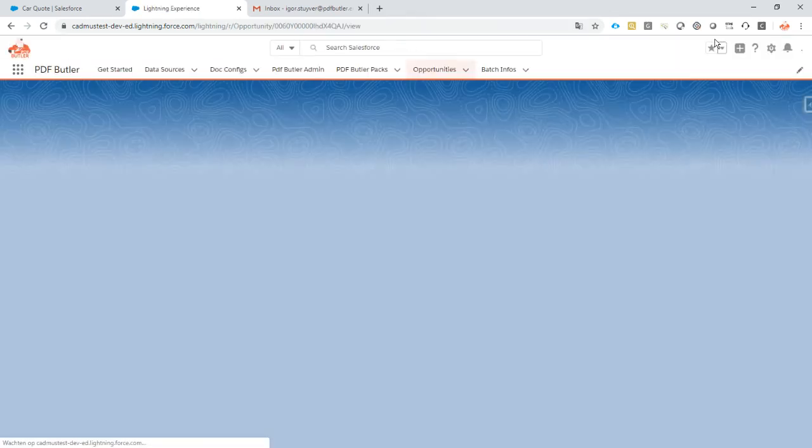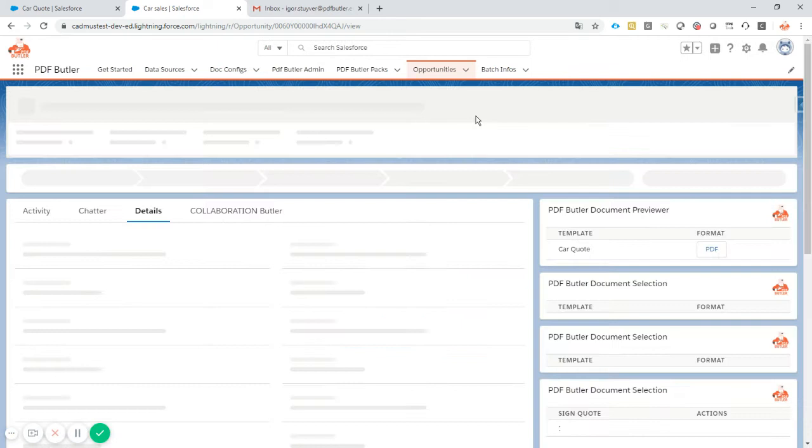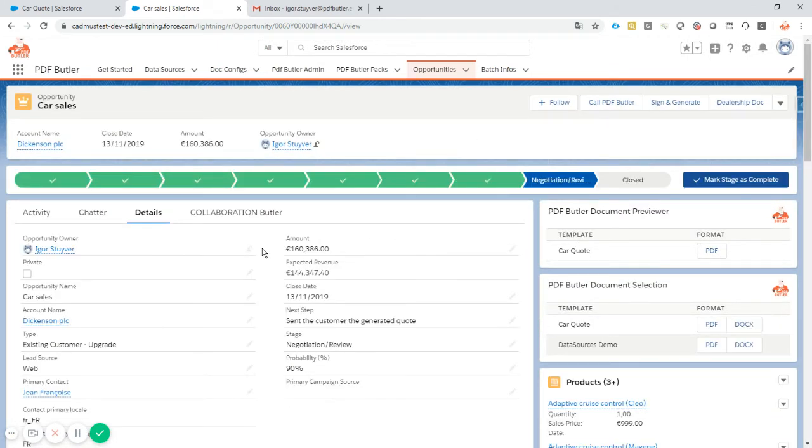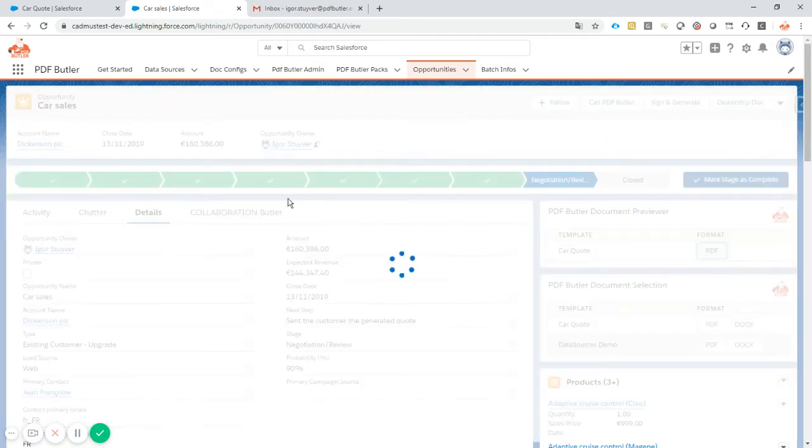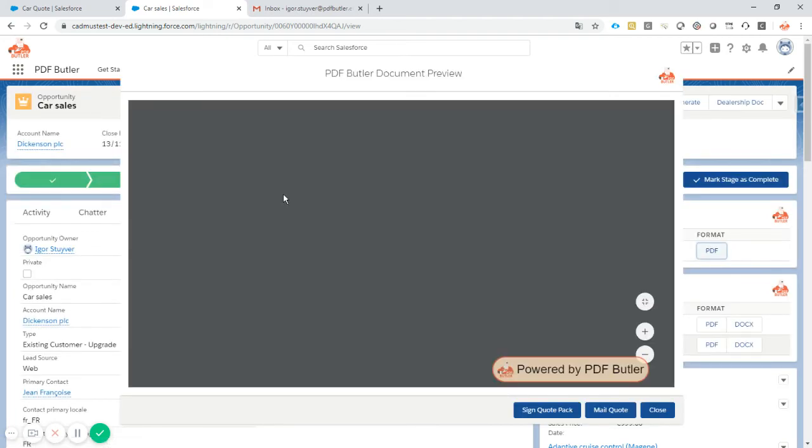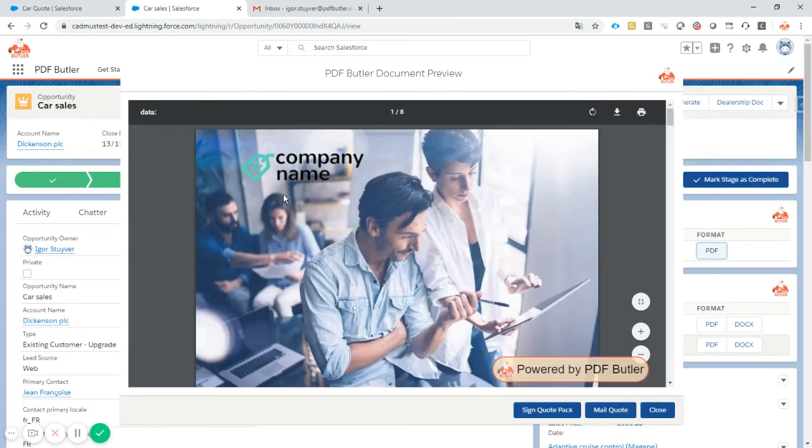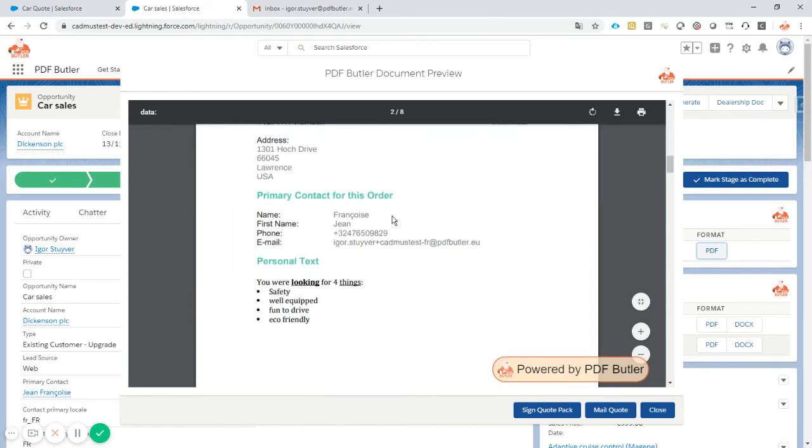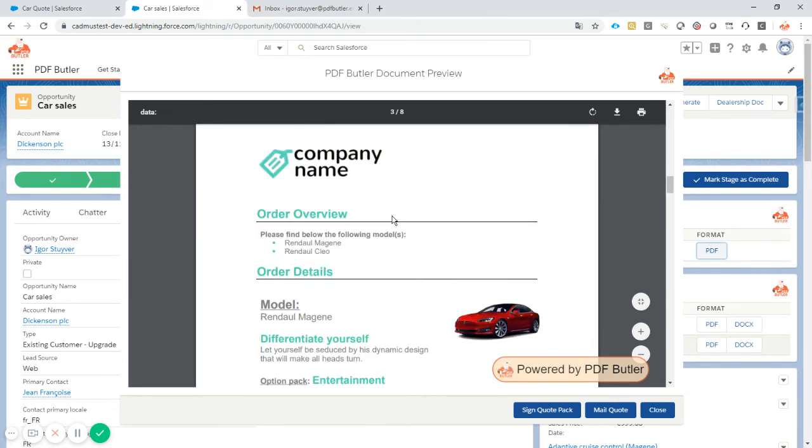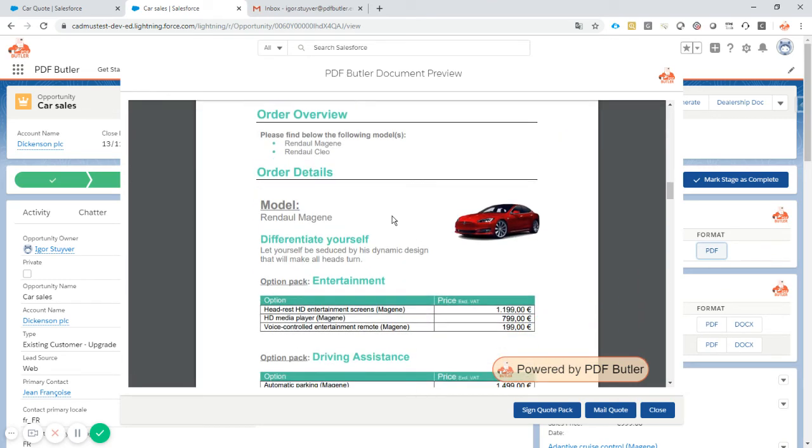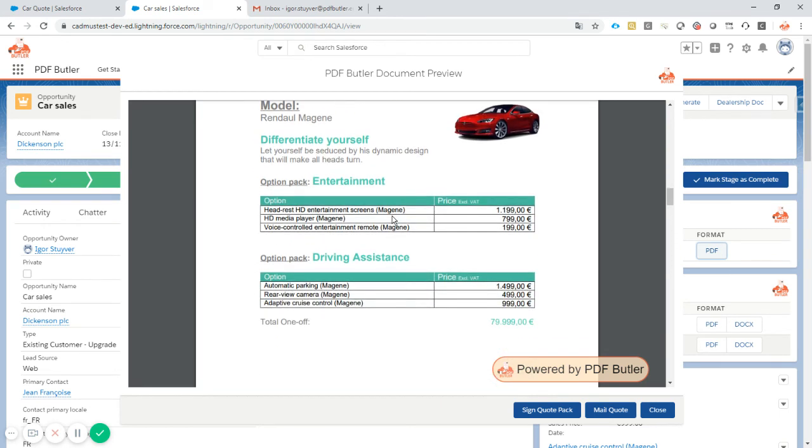Let's give it a try. We have our car quotes. We generate the PDF - it's already created and the preview is there. We scroll through the preview and we see all of the information that I would expect is there. Looks great.